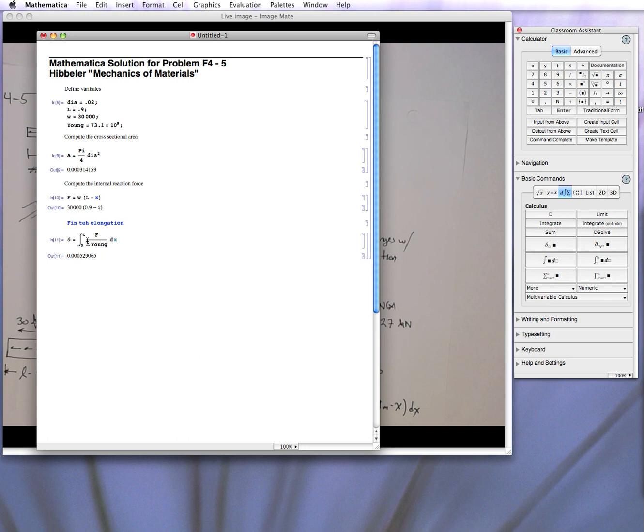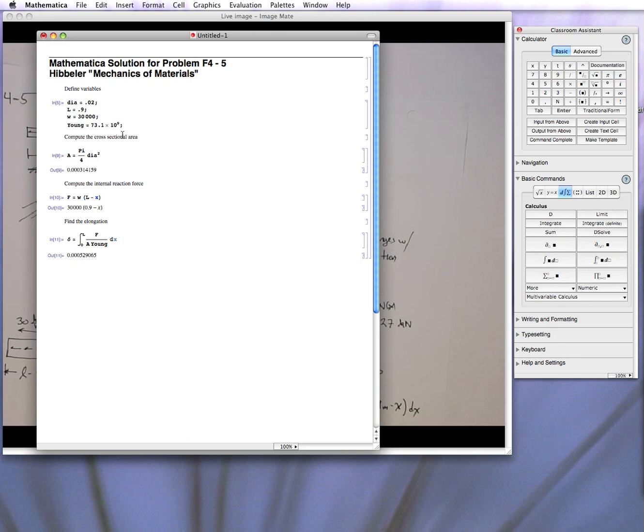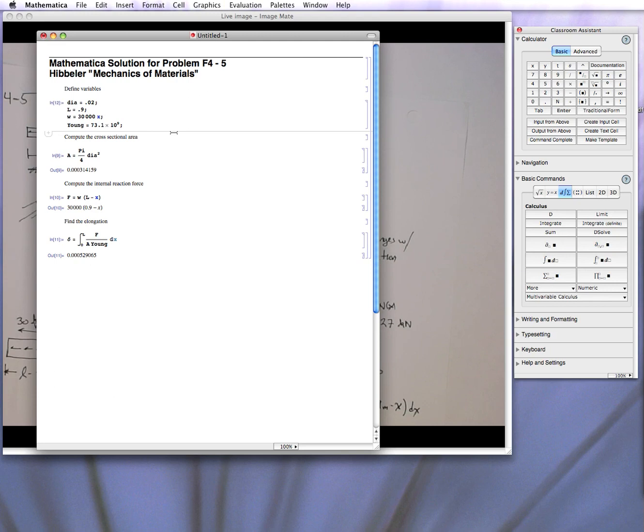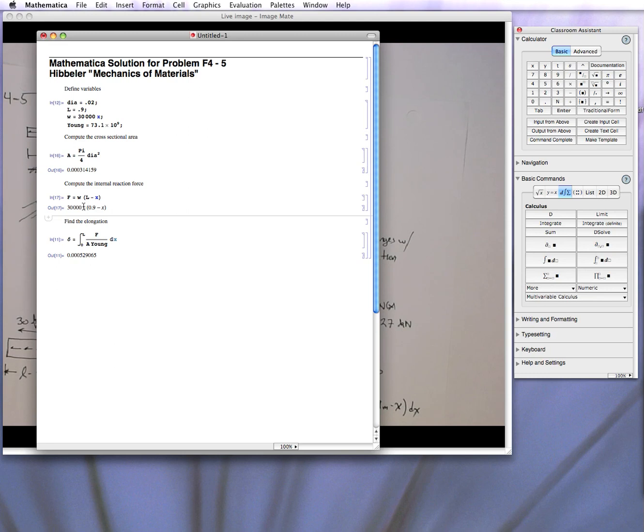So you can actually set it up like, kind of as you would as a homework problem. And the nice thing about this is once you do it once, you can go through and we can say, well, what if the length is now, well, we can change another problem, or maybe the distributive force is a function of x. So now I put in here w, it's actually a function of x. So this is a linear distributed one, and now we can go through and re-evaluate everything. Obviously the a is the same. Now the f is different. You can see we have an x in front of it. And then when we do the elongation,